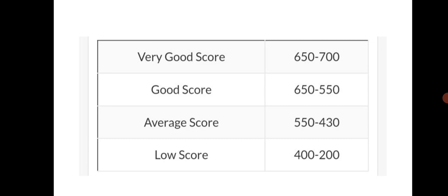So this year if you are expecting an MBBS seat, mostly for Telangana and AP students, your score should be between 430 to 550. If you have a score between 430 to 550, there is a chance of getting an MBBS seat.